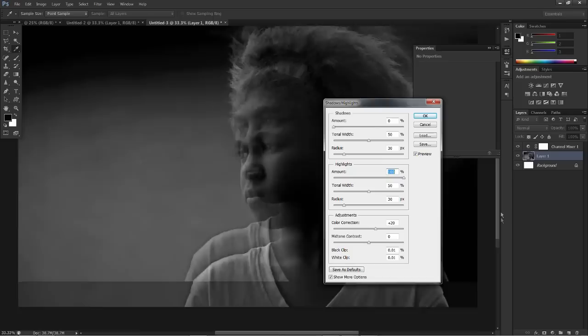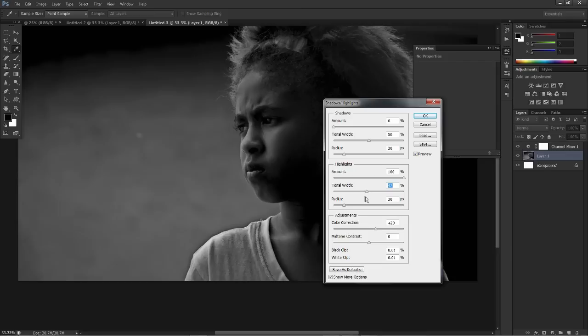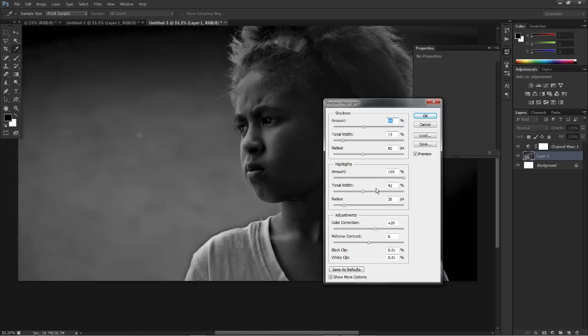Now you can adjust the radius as much as you want or the tonal width, and that will allow you to really customize just how clear and how much clarification you want on your image. I do like adjusting it sometimes, so maybe change the shadows a bit and adjust the highlights as well, just so you get a bit more highlight on the image.